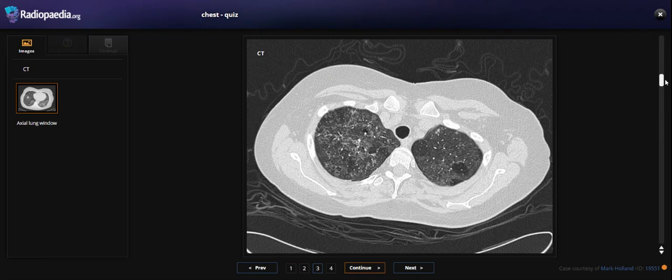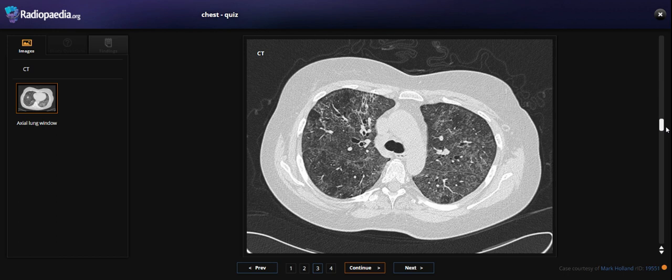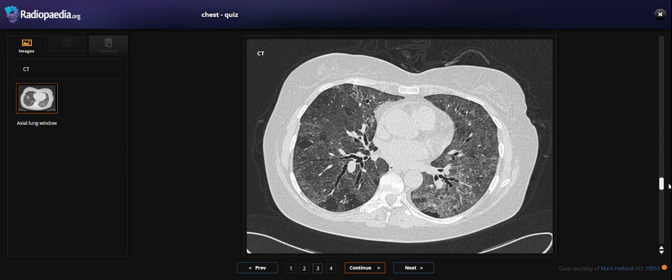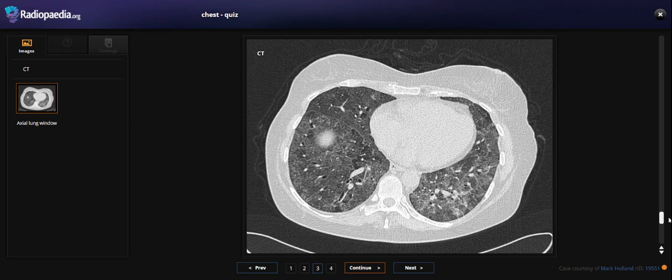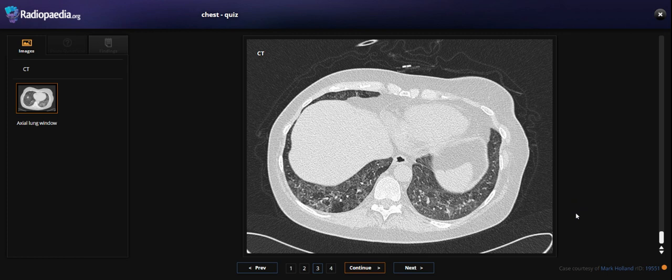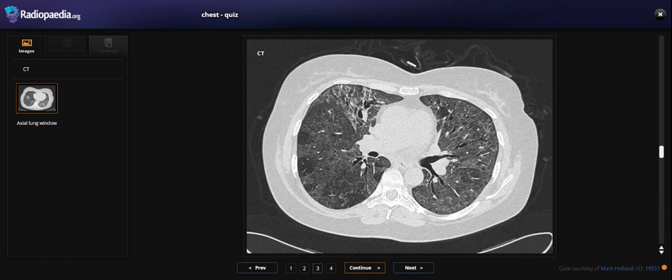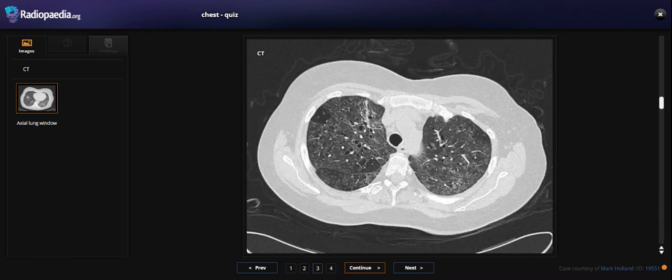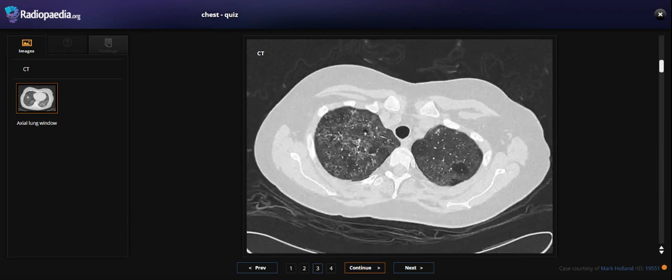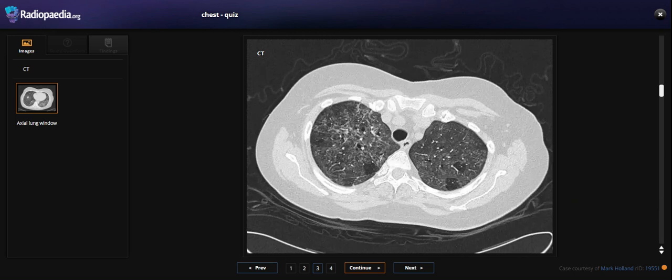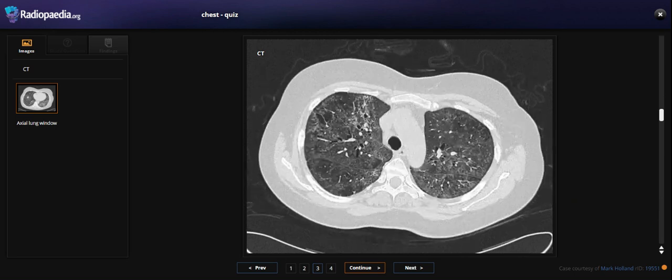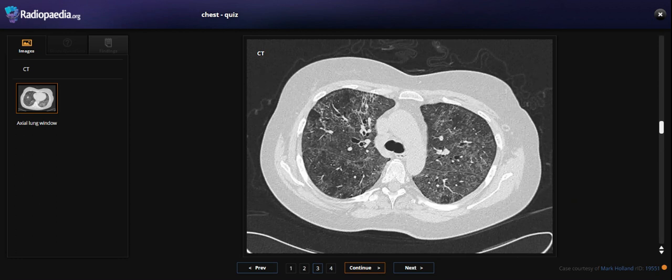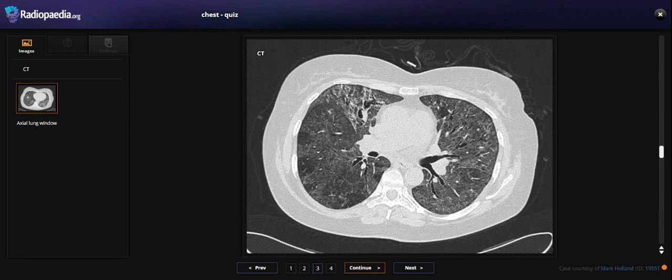What we see here is bilateral ground glass opacity with some reticular pattern, mostly in the peripheral portion.